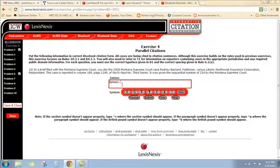On the other side: Liberty Northwest Insurance Corporation, Respondent. We're going to get rid of respondent for the same reason we got rid of petitioner — it's additional labeling, additional descriptive terms for the party. So we get rid of respondent, and what we're left with is Bernard versus Liberty Northwest Insurance Corporation.